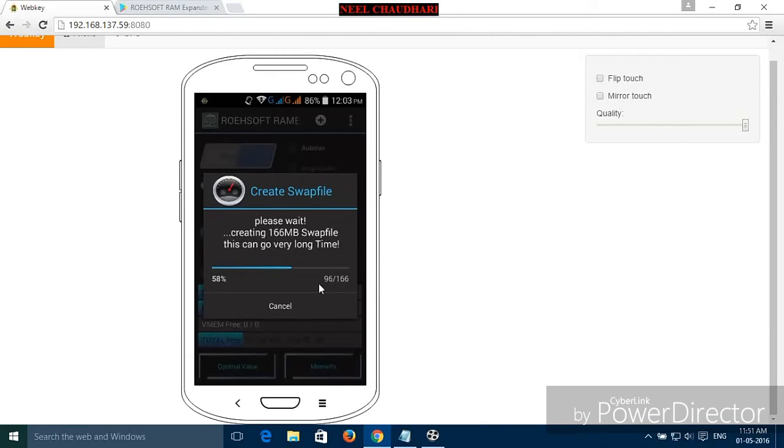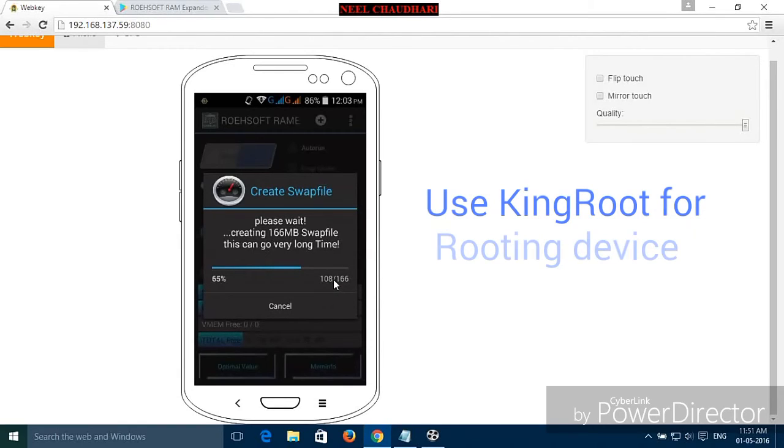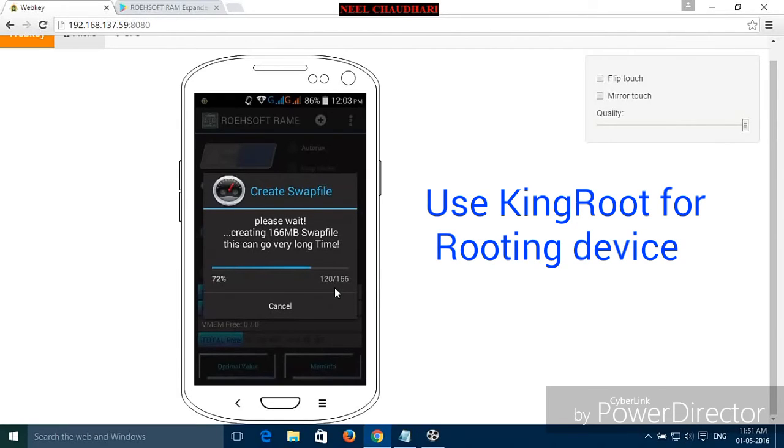For this app we need to root your device. Using KingRoot you can root your device, or you can watch my previous video related to rooting from the link given below in the description.